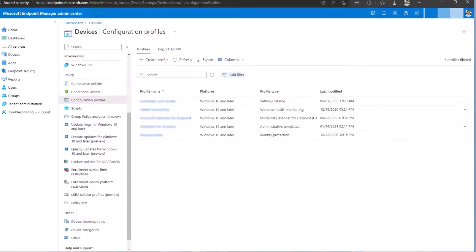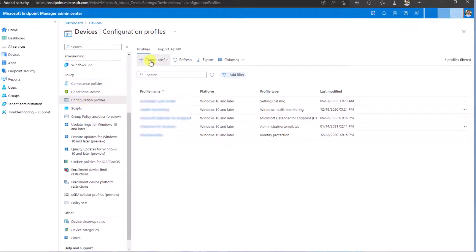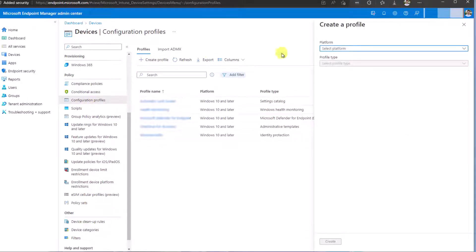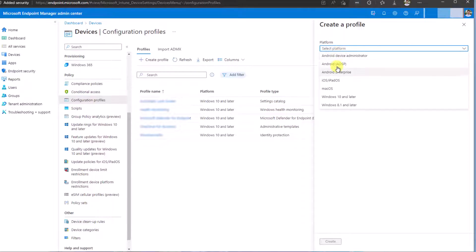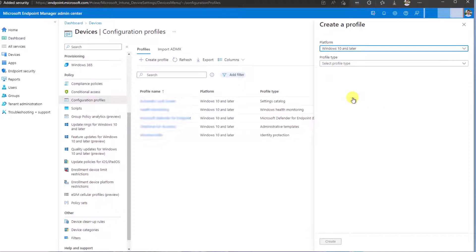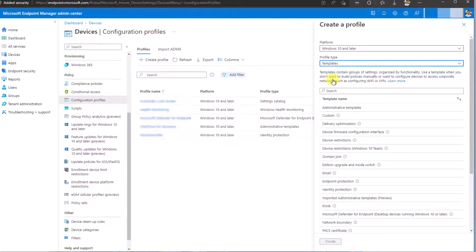Now that we have created our JSON file, we log into our MDM device solution. In this case, I'm using Intune as our Endpoint Manager. From here you go to the configuration profiles, create a new profile. Under select platform, select what operating systems you're going to affect. In our case, Windows 10 or later. Profile type would be a template.